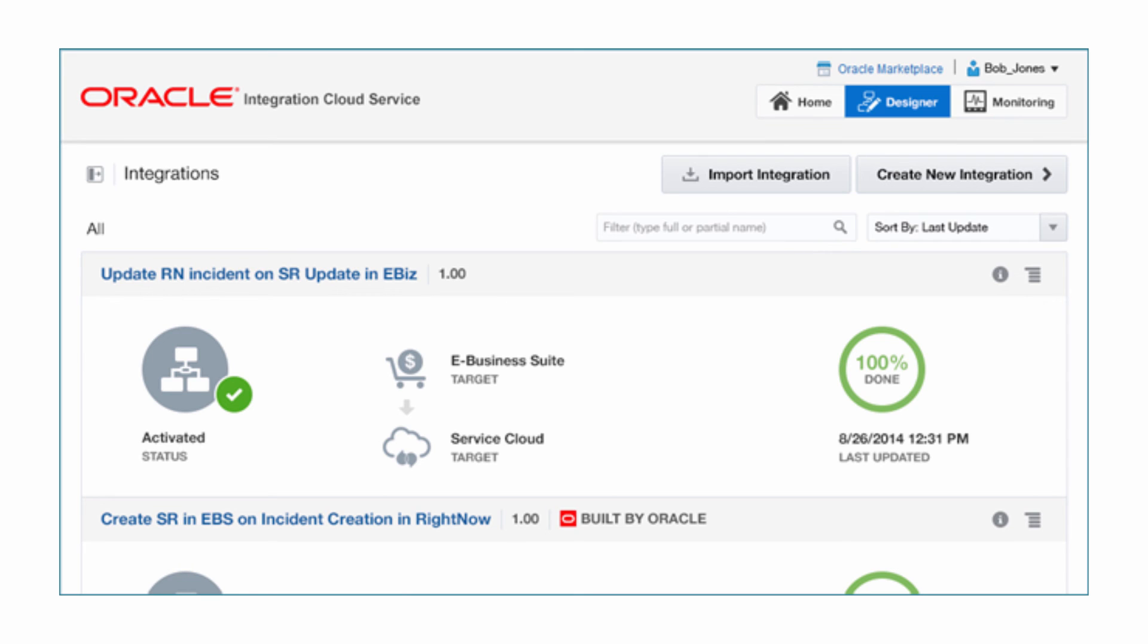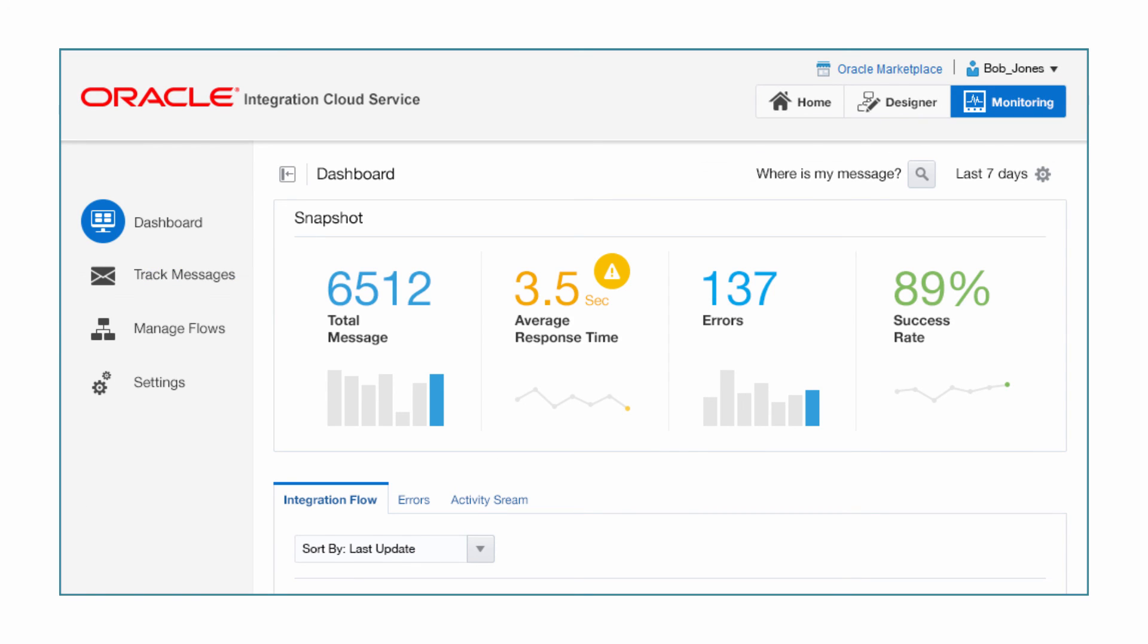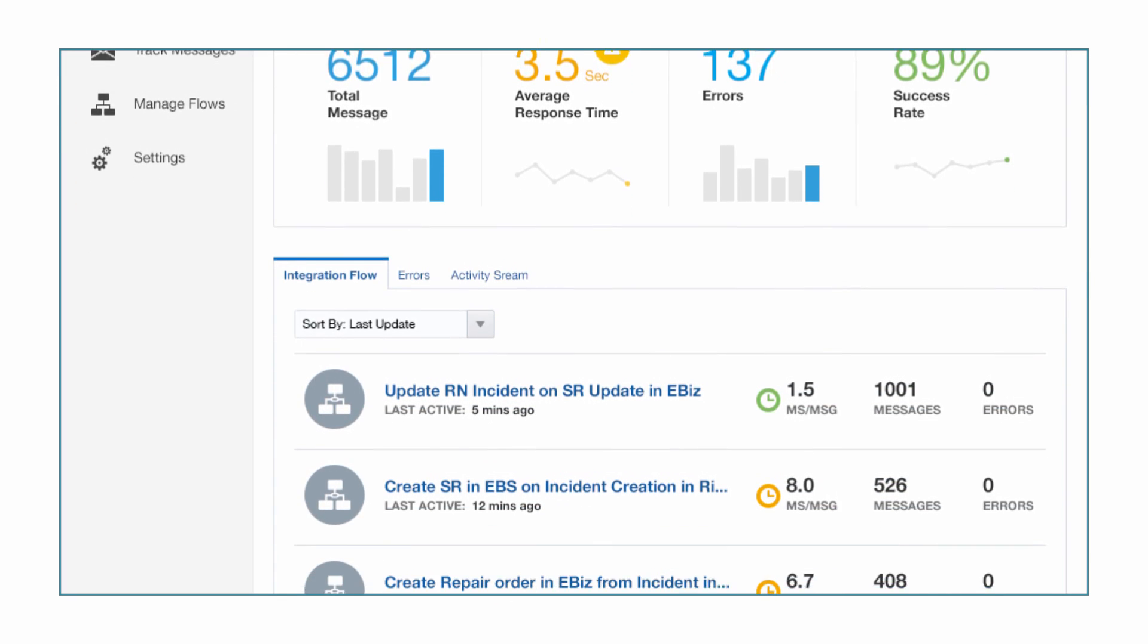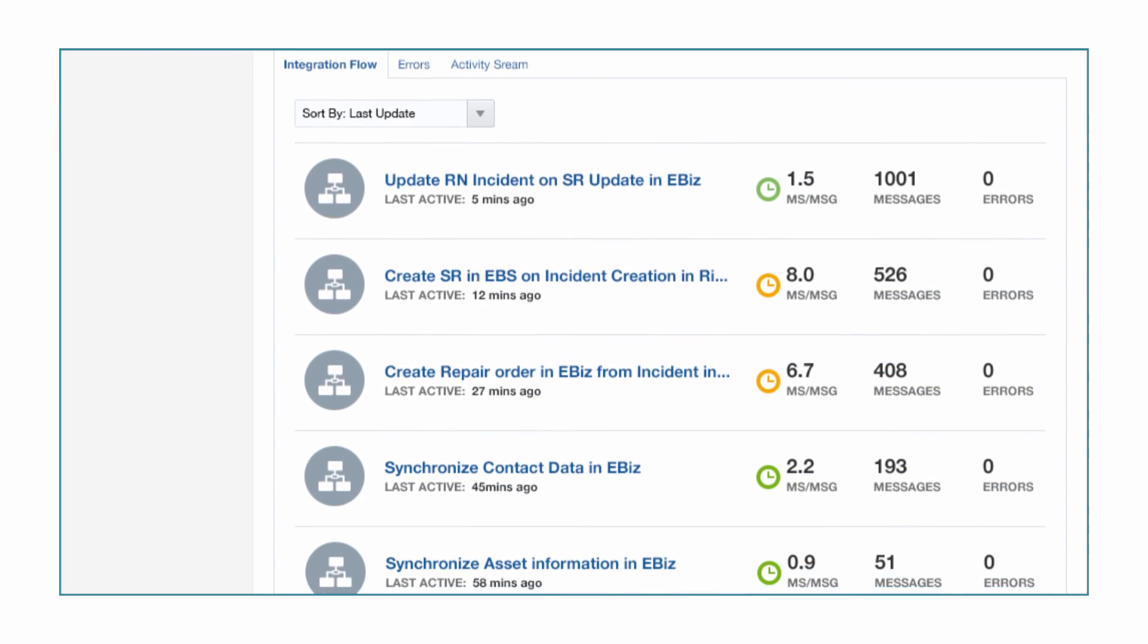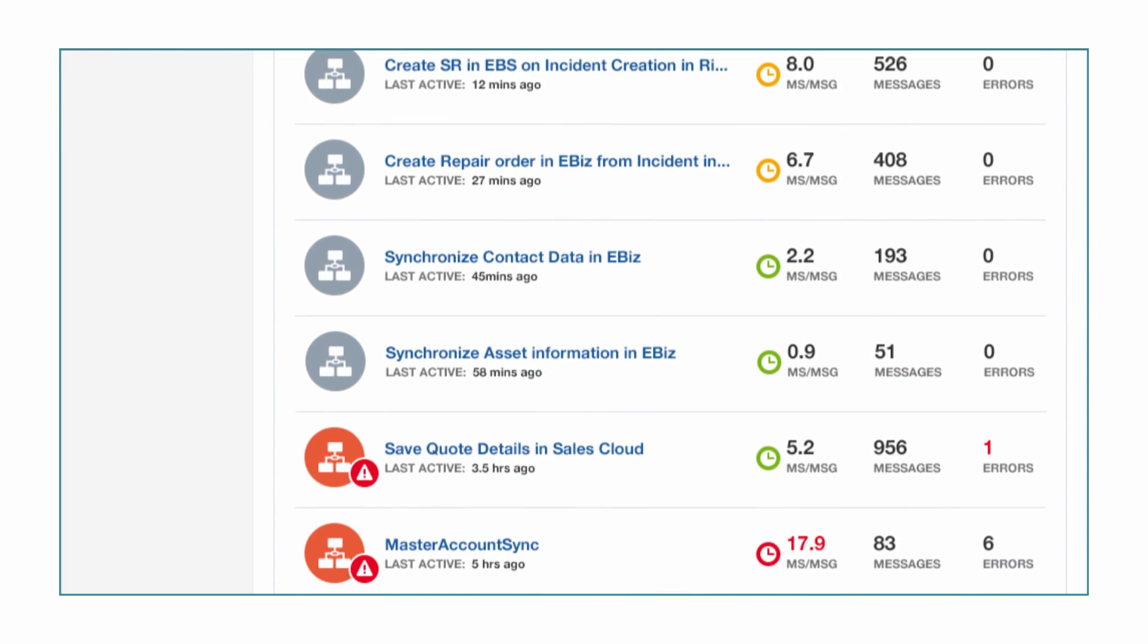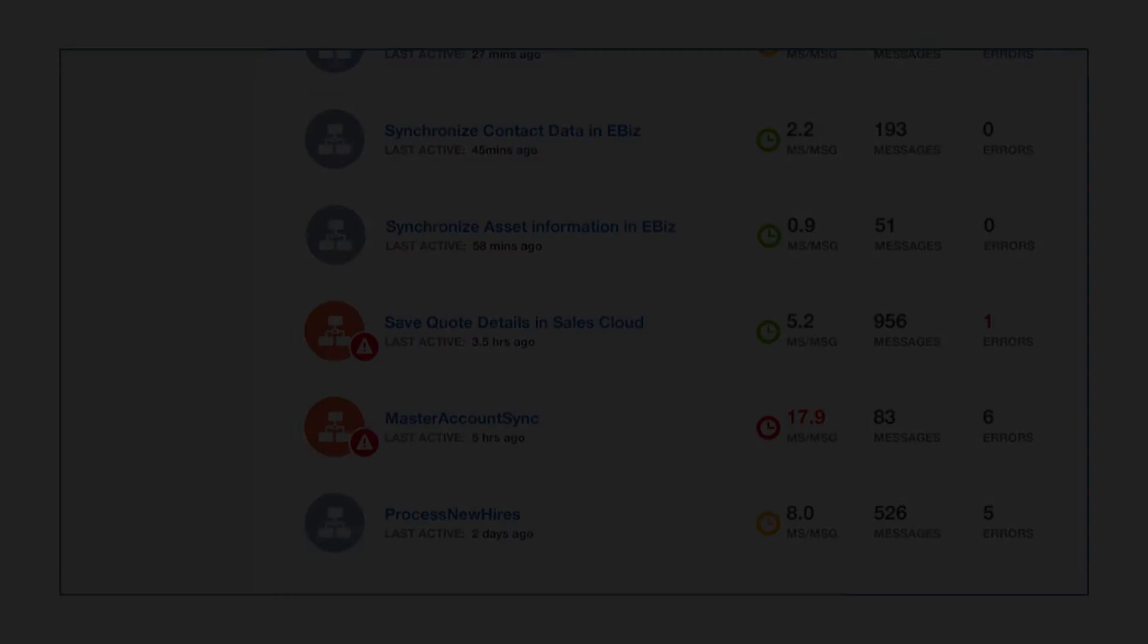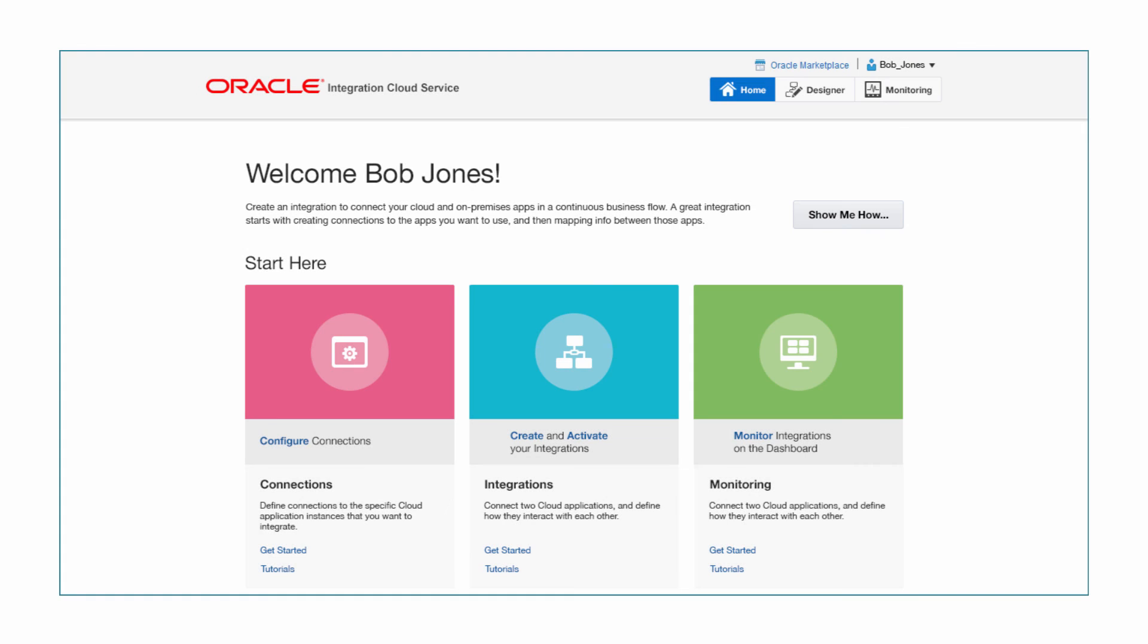Bob can monitor the transactions in real-time by clicking on the monitor section. It provides dashboards for all key performance metrics of the transactions. He can also perform error management and troubleshoot failed transactions in one place. For more information, check out the other videos in this series. Thank you for watching.